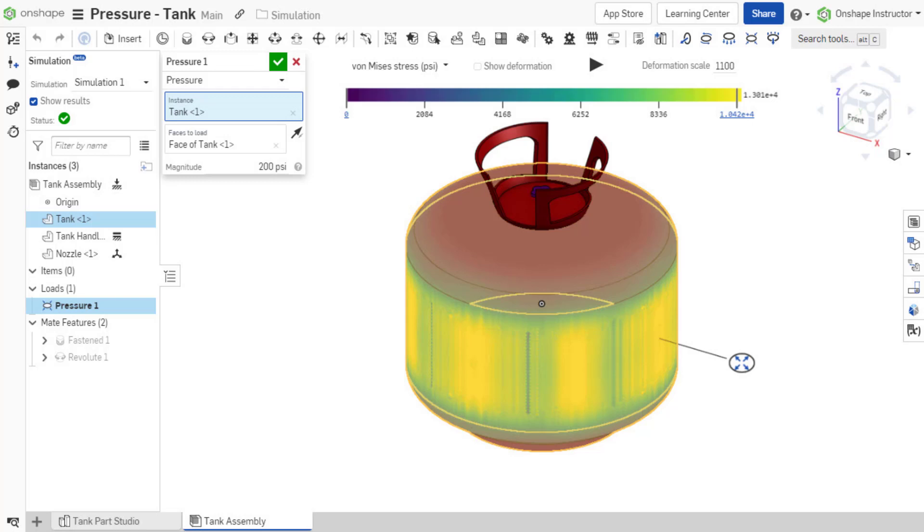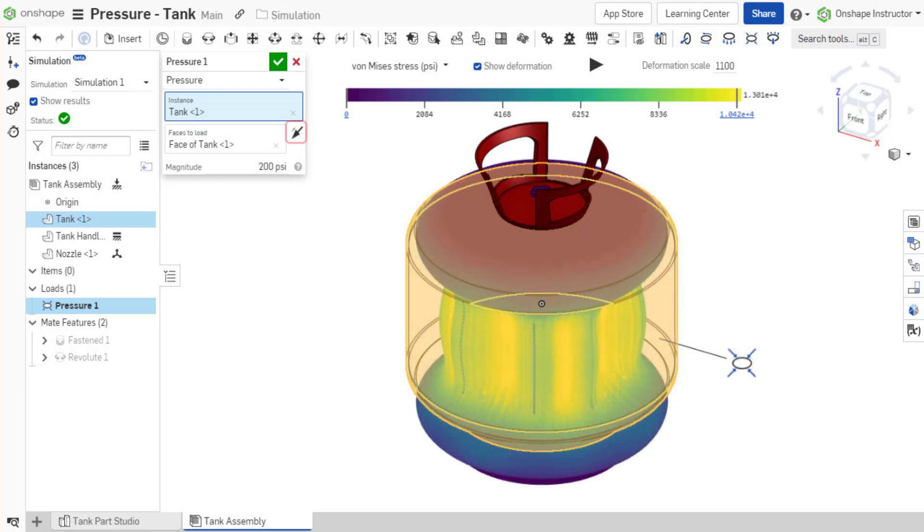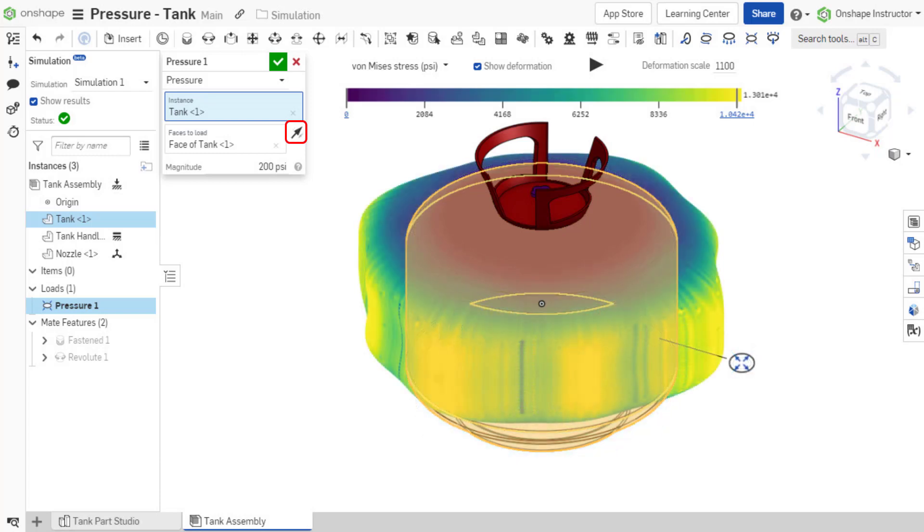Similar to a bearing load, pressure is only applied to instance faces. Pressure magnitude is only positive, but by toggling the load direction arrow, it either pushes into a surface or pulls away from a surface.